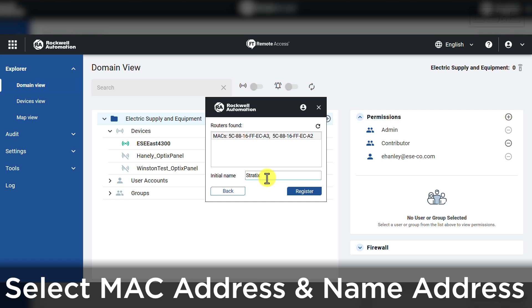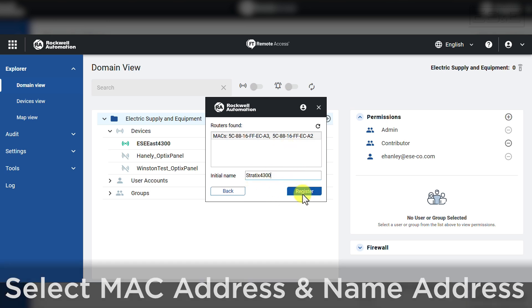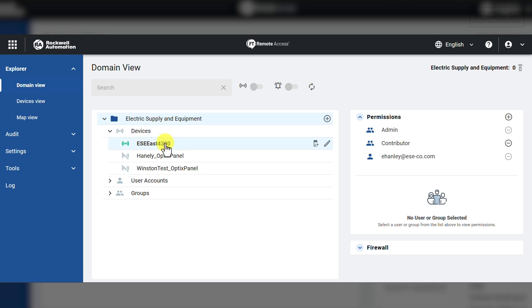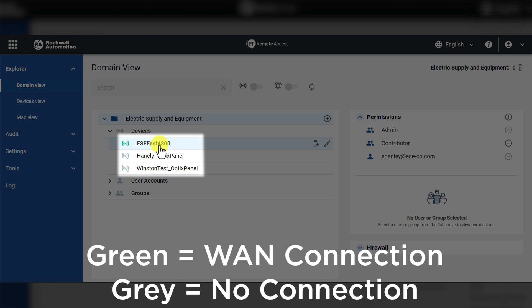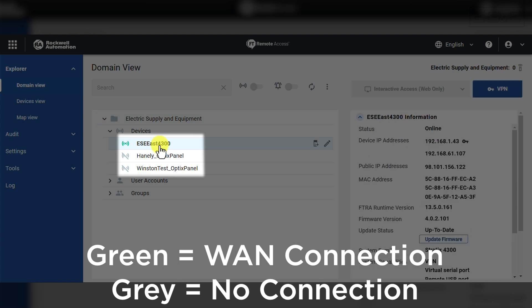Once the MAC address is shown in the window, you will select the MAC and then type in a name. This will turn the register button blue and will add the 4300 under the domain view of your current remote access organization. Once the device appears, it will have a green icon next to it indicating it has an active WAN connection and is visible to remote access manager.